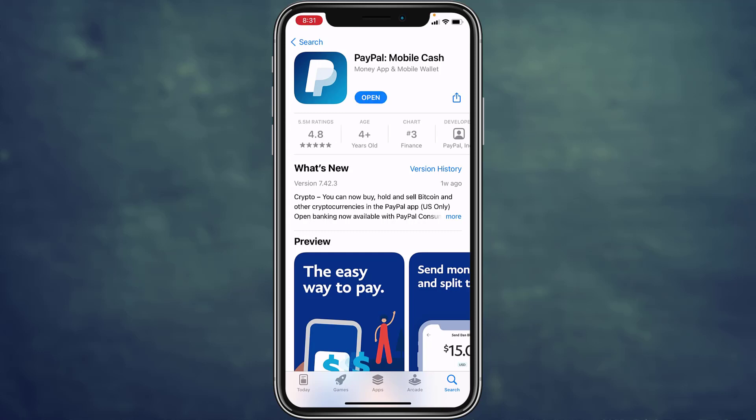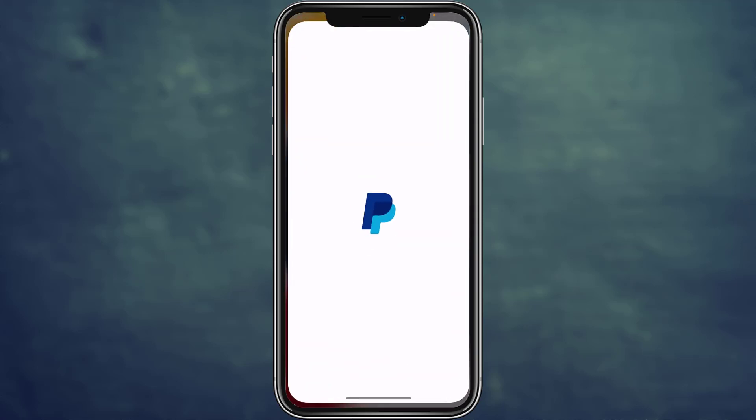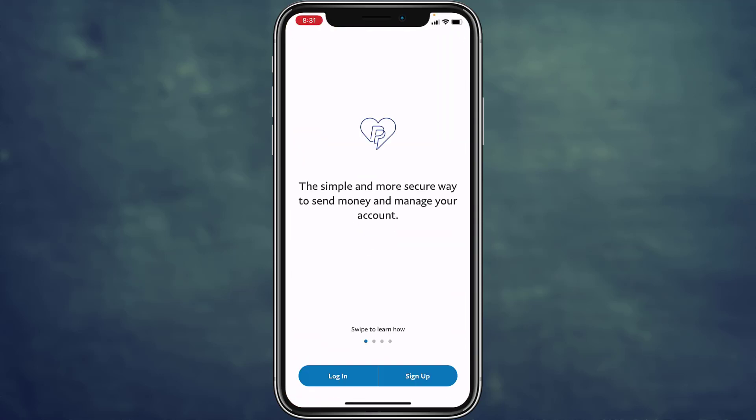As you can see, the download has completed on my phone and it's installed. Let me go to my home screen and show it to you. As you can see on the screen, you can see the PayPal app, so tap on it to open it.